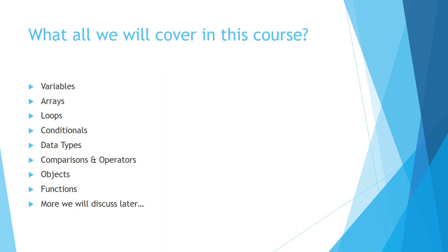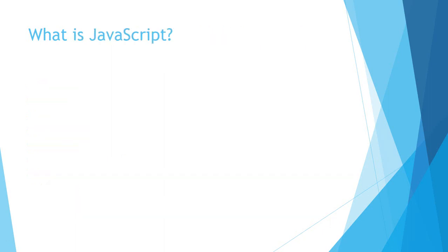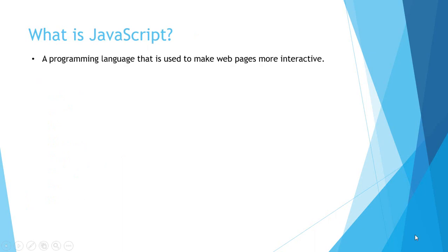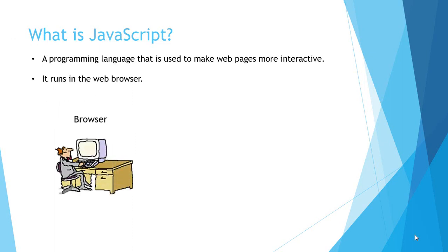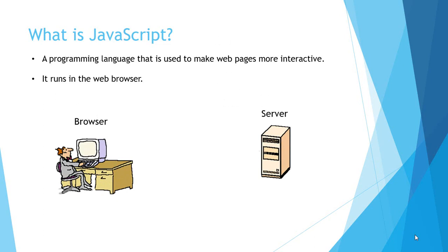So let's move ahead. What is JavaScript? JavaScript is a programming language that is used to make web pages more interactive. It runs in a browser. To make you understand better, I have made a graphic. You have a browser and you have a server. The browser is also called a client. You have a user who is working on your website using his browser, but the user is not the client here—the browser is the client.